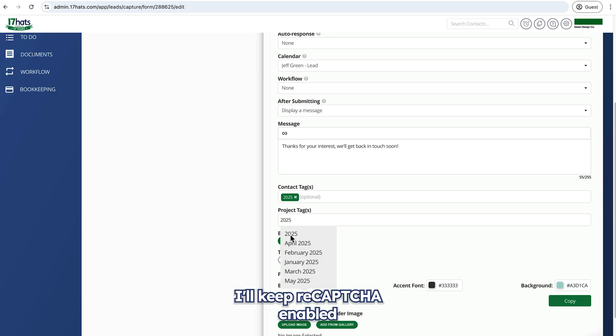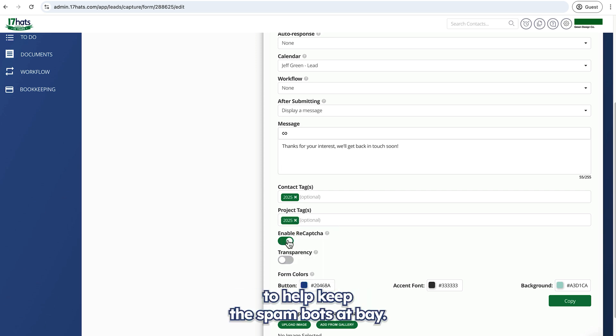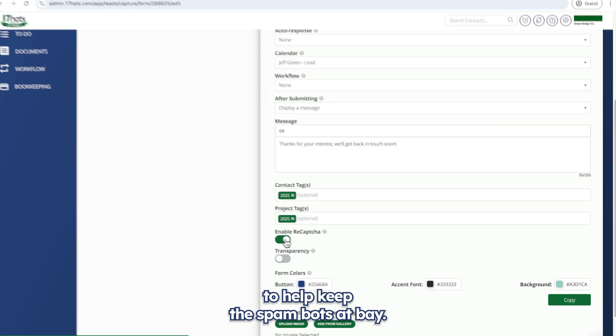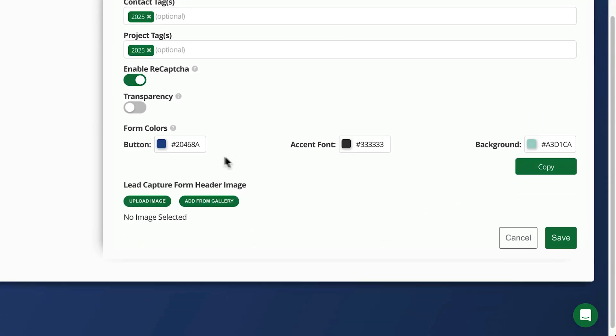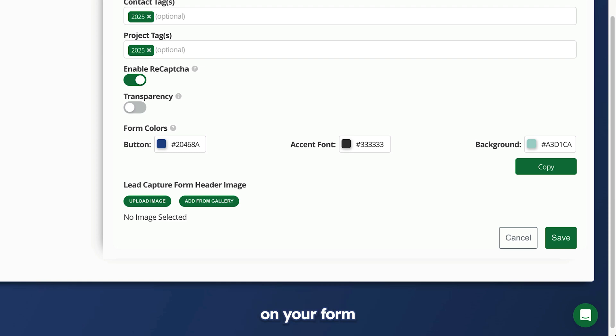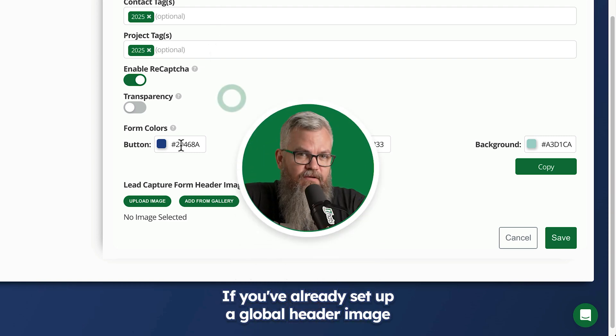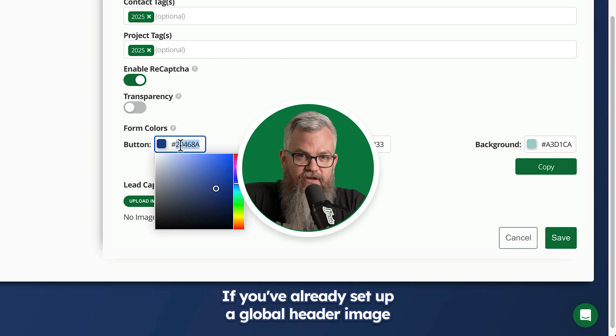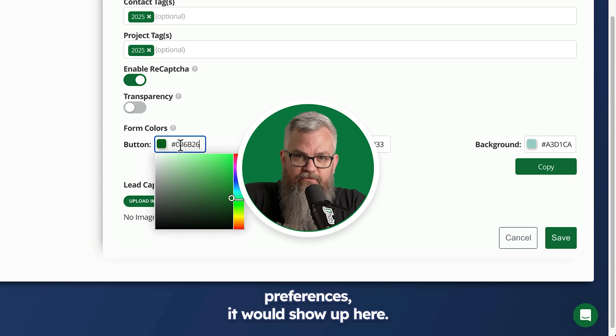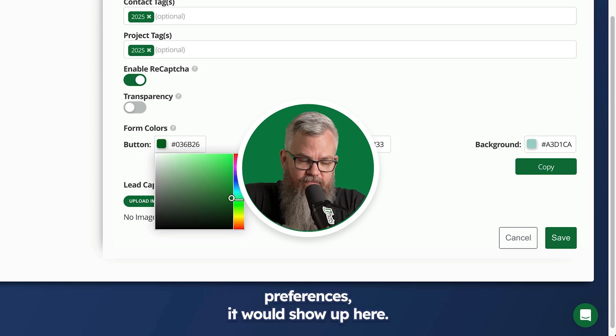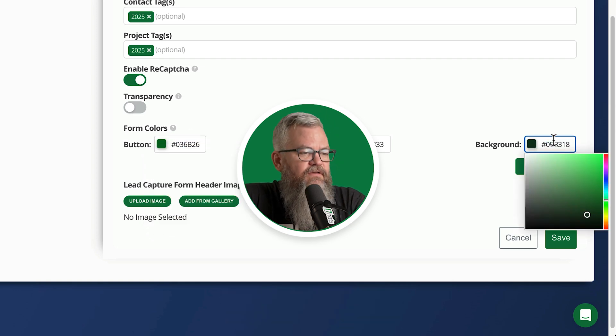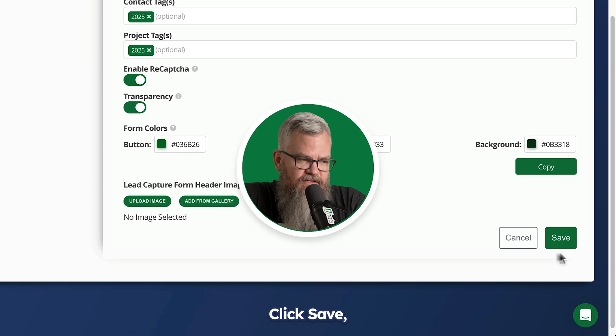I'll keep reCAPTCHA enabled to help keep the spam bots at bay. And this is where you can customize the colors on your form and add a header image if you'd like. If you've already set up a global header image in your brand preferences, it would show up here. Click save.